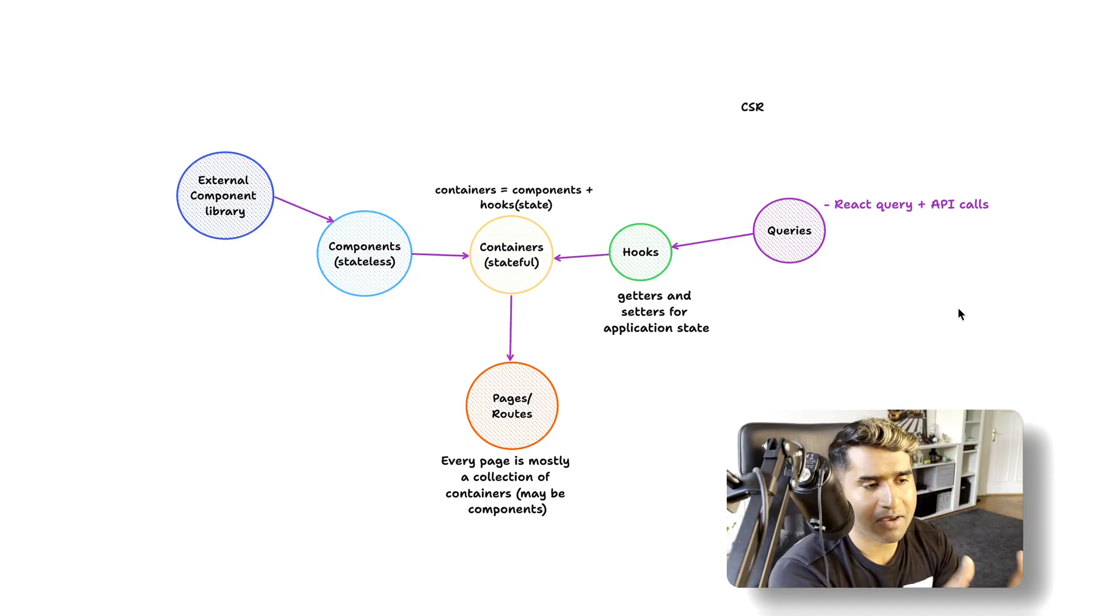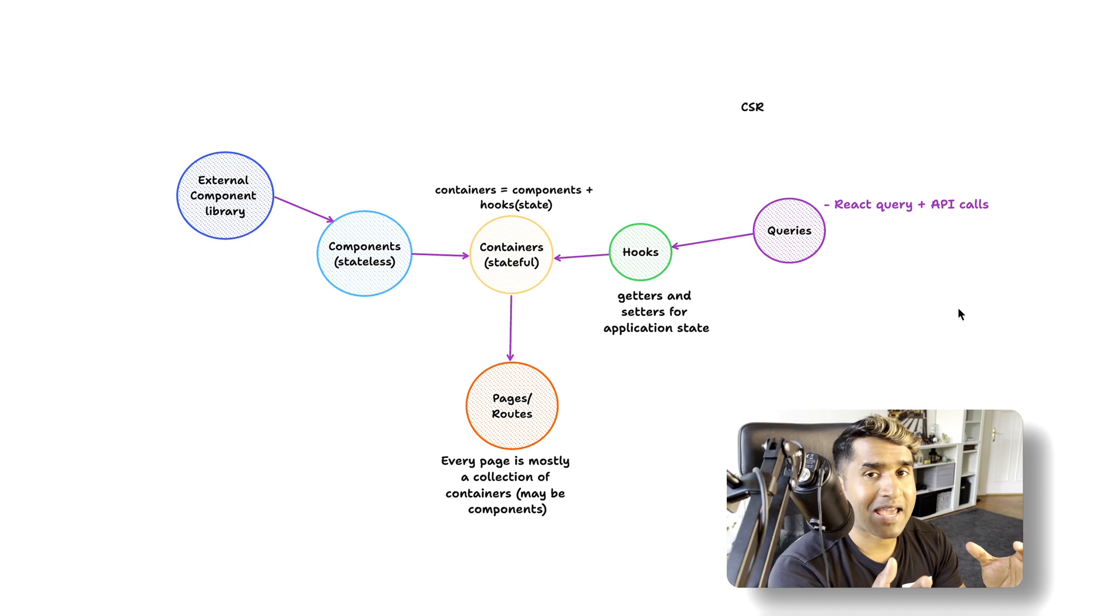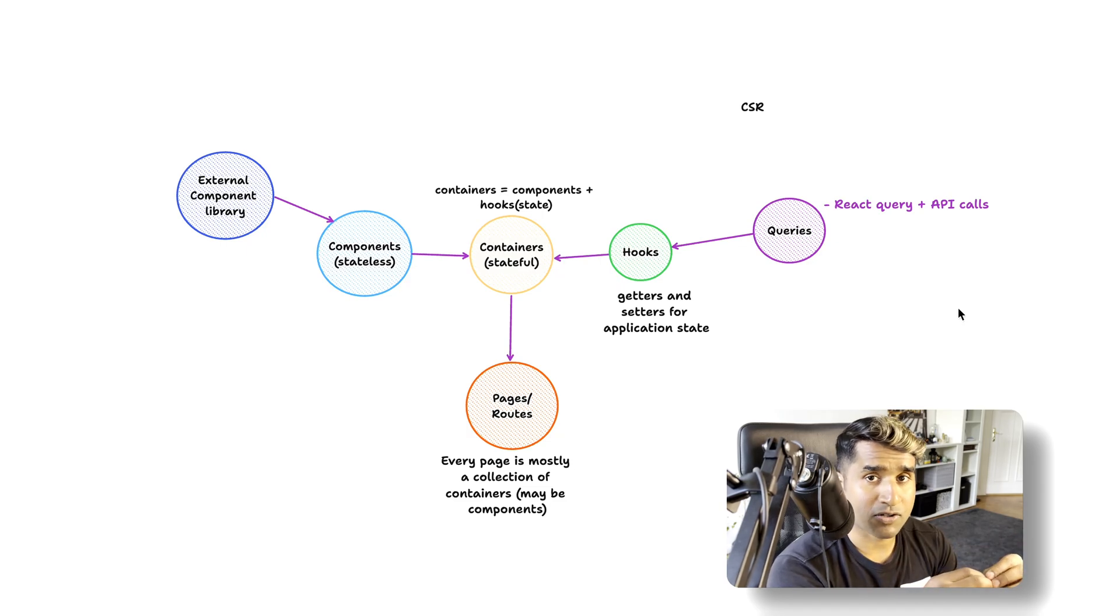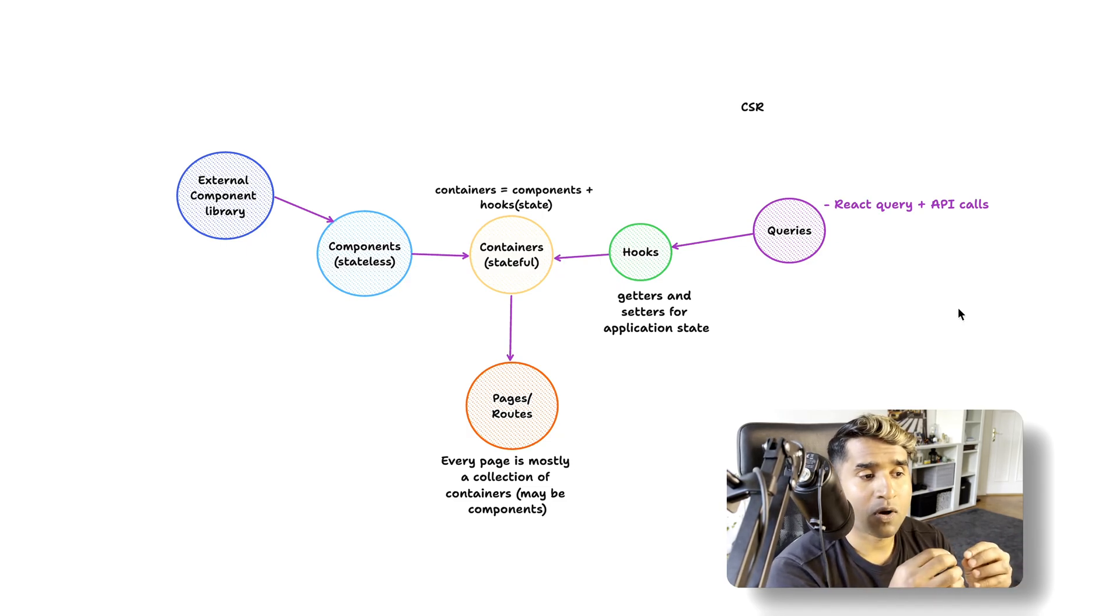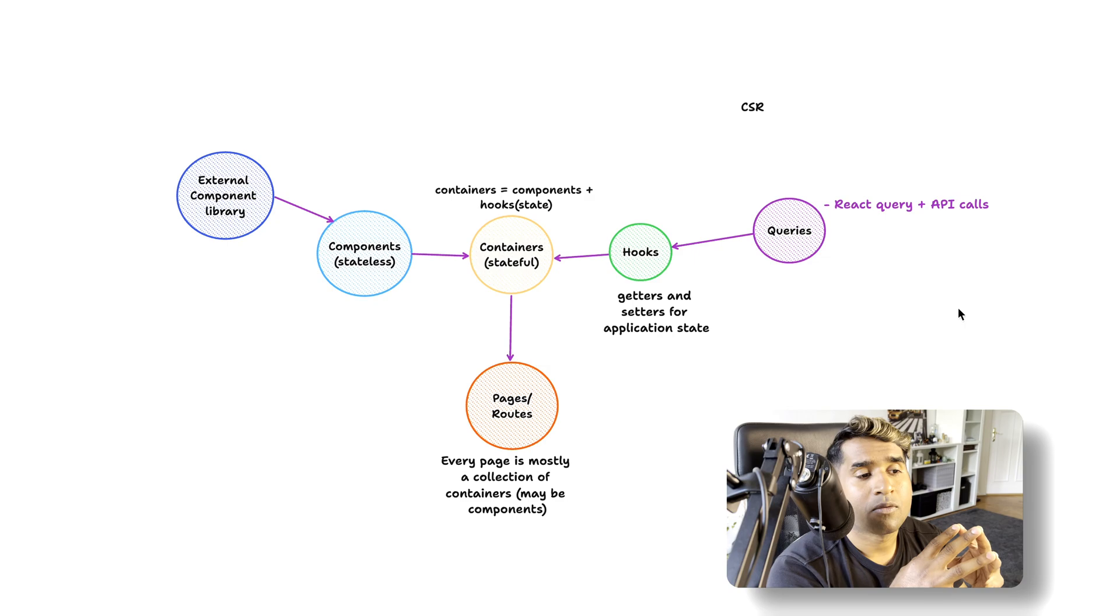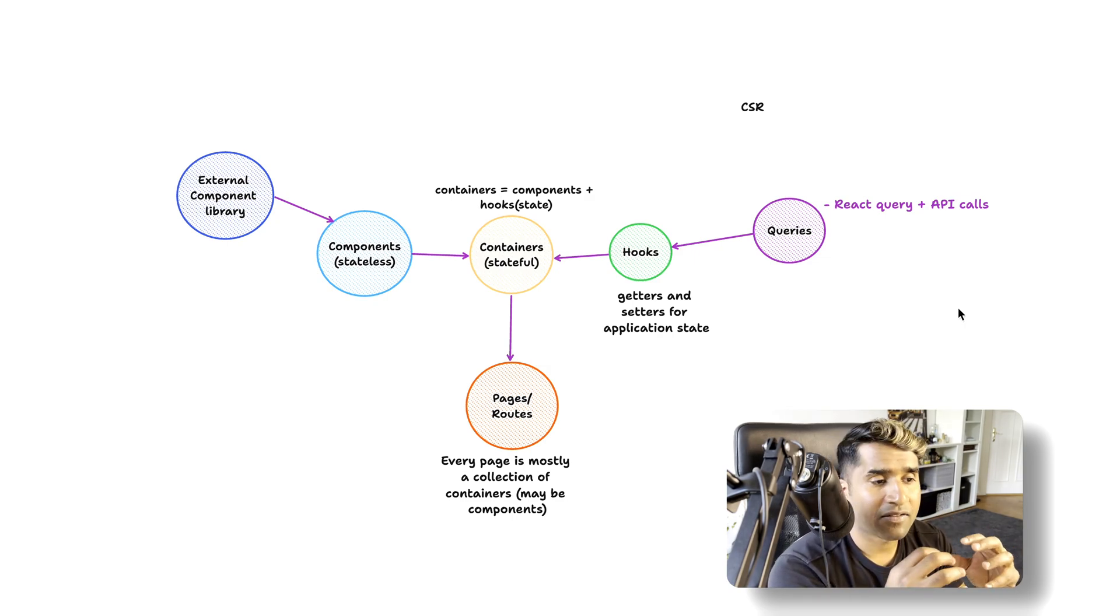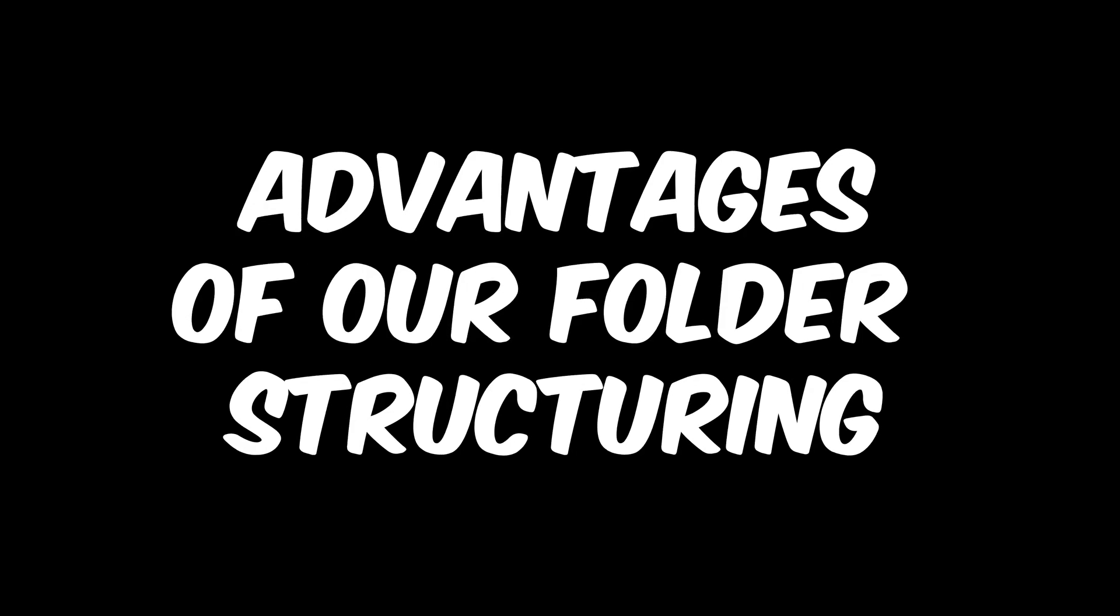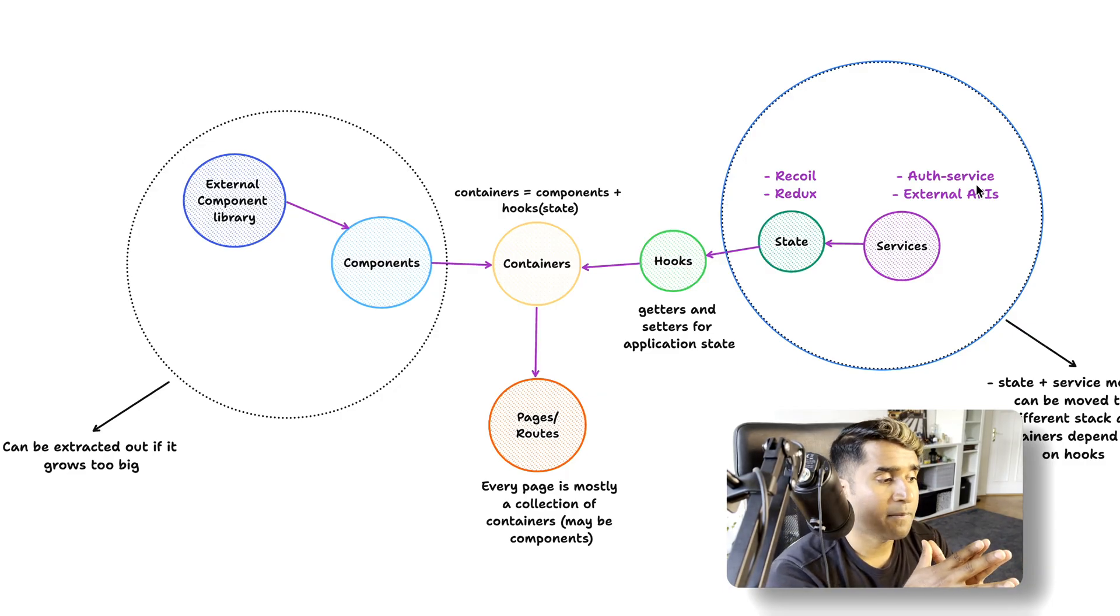It's the same architecture, but we have replaced the state module and the services module with another module called queries. We use React Query plus some API calls and they manage the state for us.